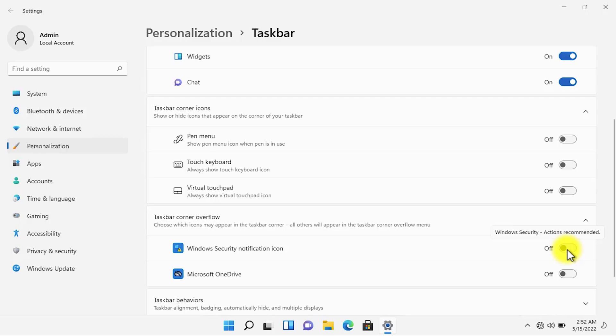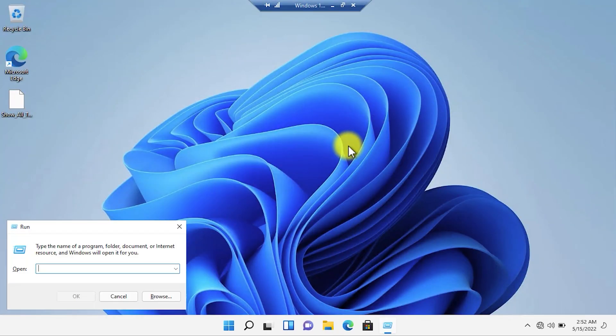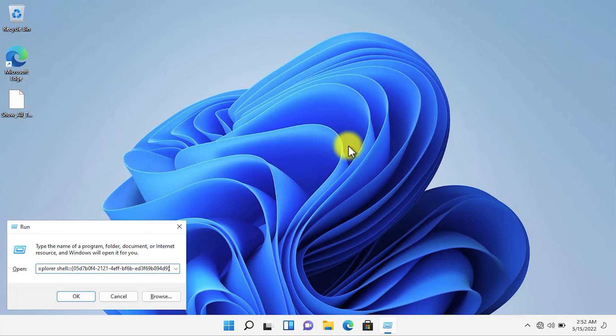To get rid of this setting, all you need to do is open Run and then paste this command. I have put down the command below in the video description. Copy it from there and then paste it in Run and press OK.